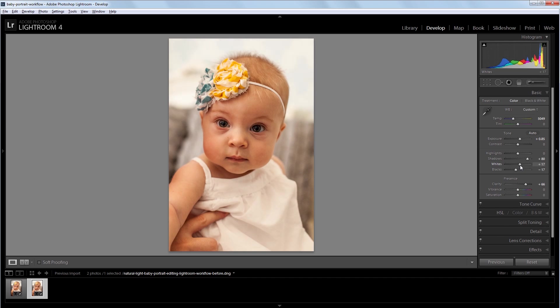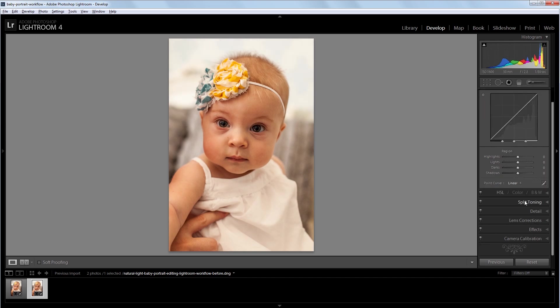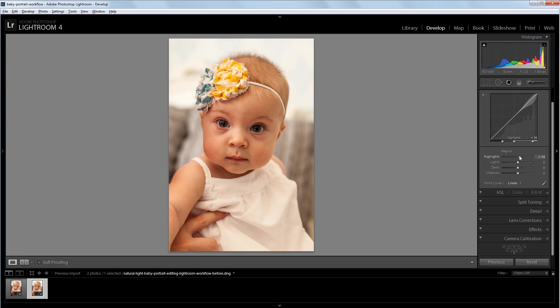Now I'm going to go into the tone curve and I like the very brightest whites in my image to be pure white. So I'm going to take this top slider here and move it all the way to the right. And that's going to limit the adjustments I make to my highlights to just the very brightest parts of the image. Then I'm going to take the highlights up about 15.